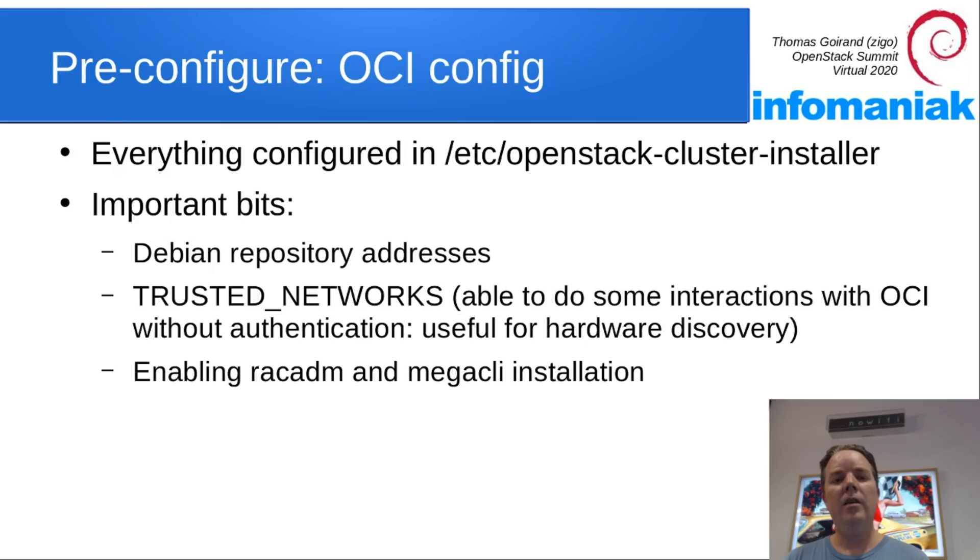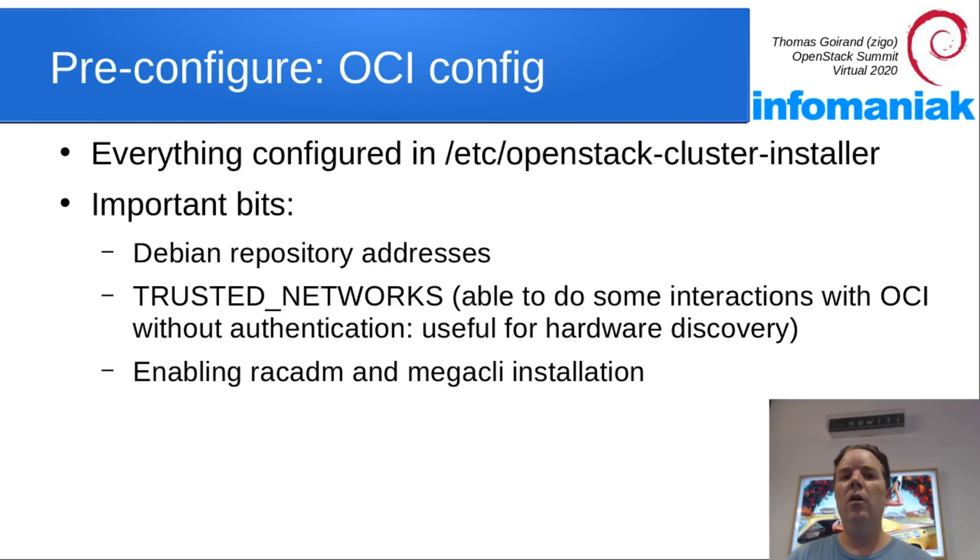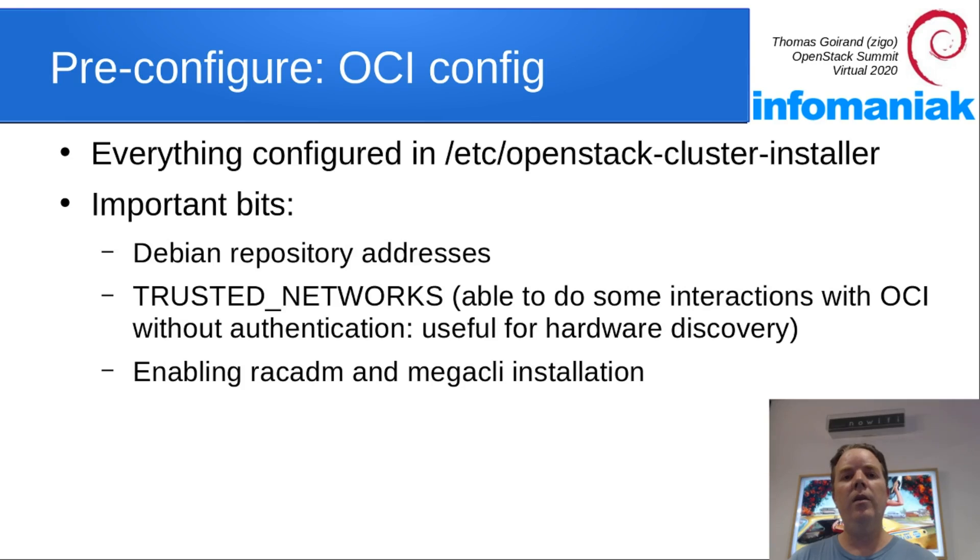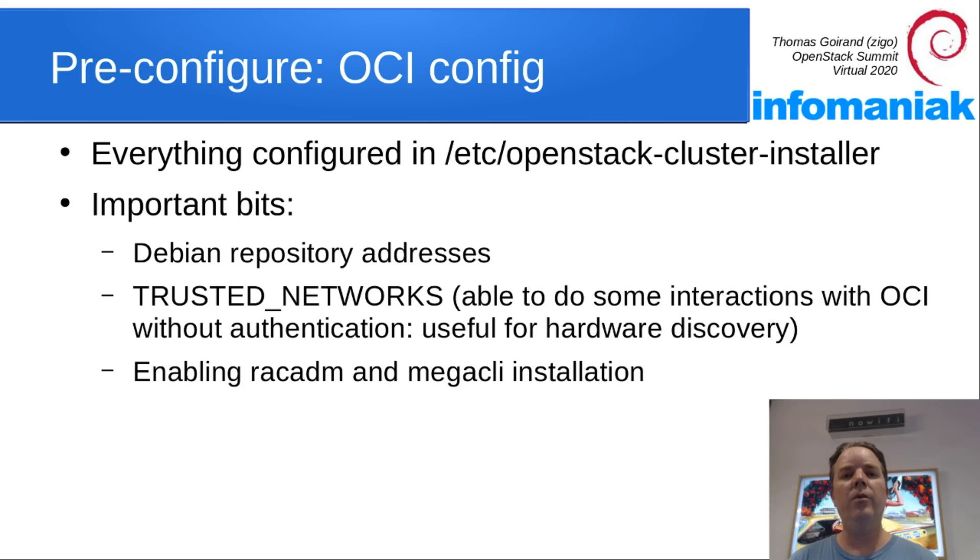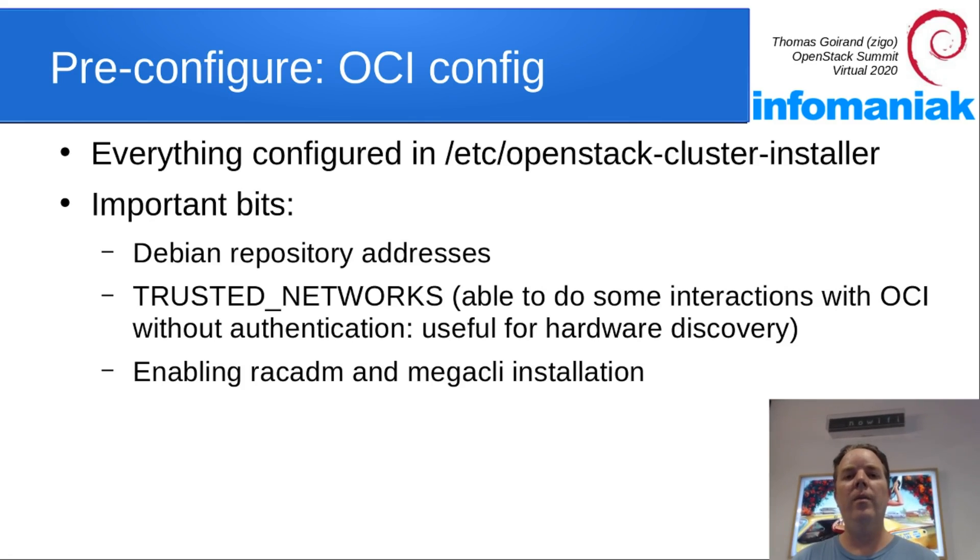There's a few important bits to address there, like the Debian repository addresses, which are your trusted networks that may do hardware reporting, and a few things that you may want to enable depending on your hardware, like RackADM or MegaCLI if you have this type of hardware.